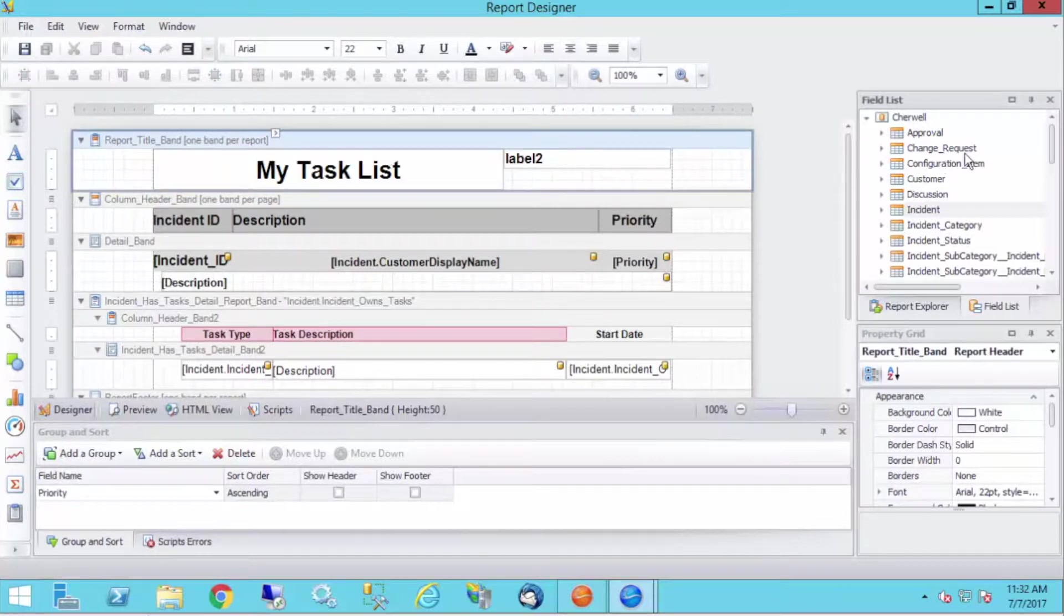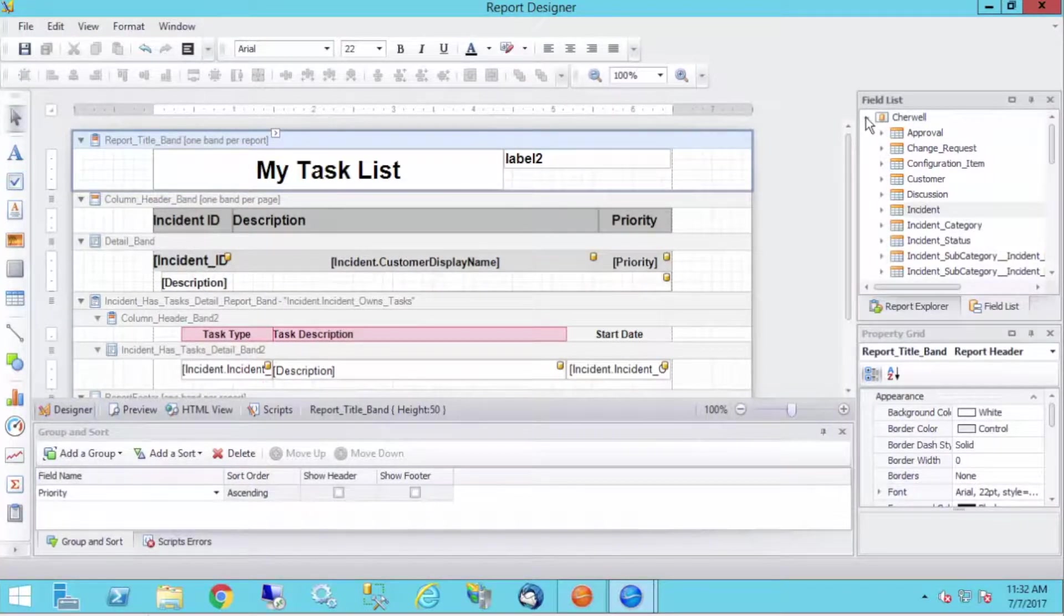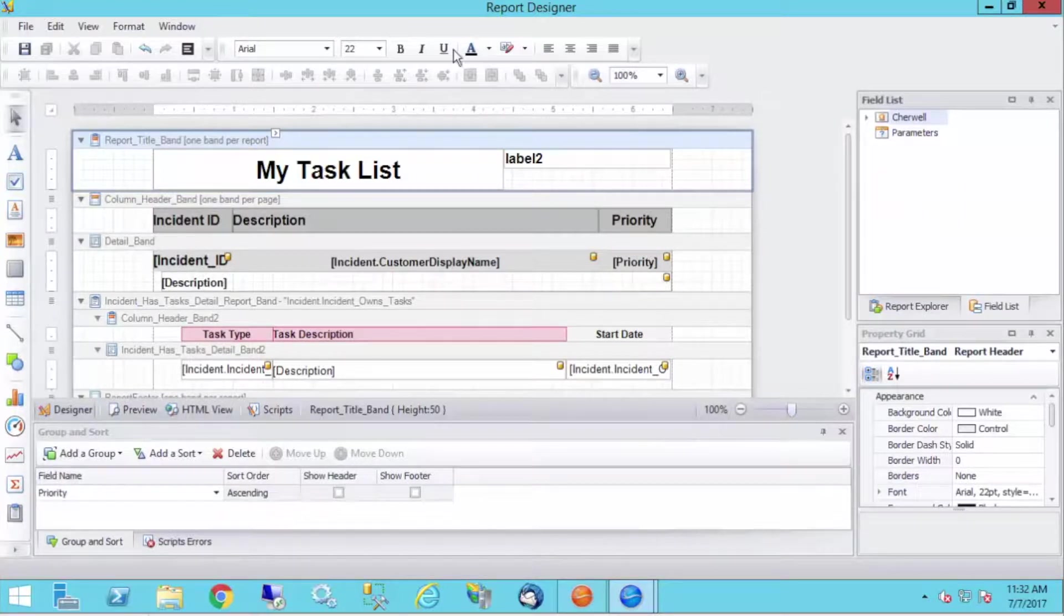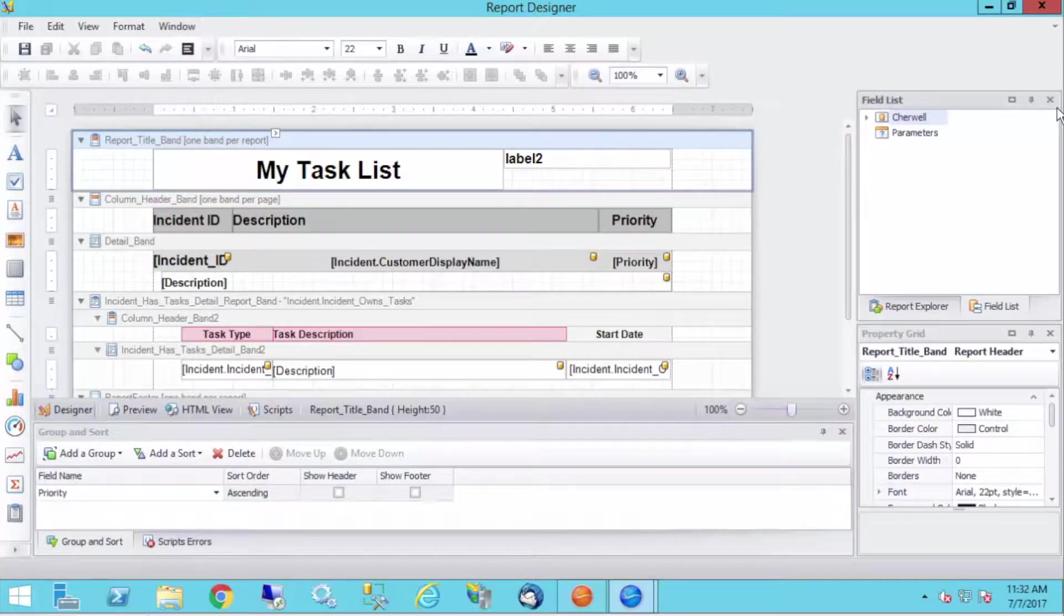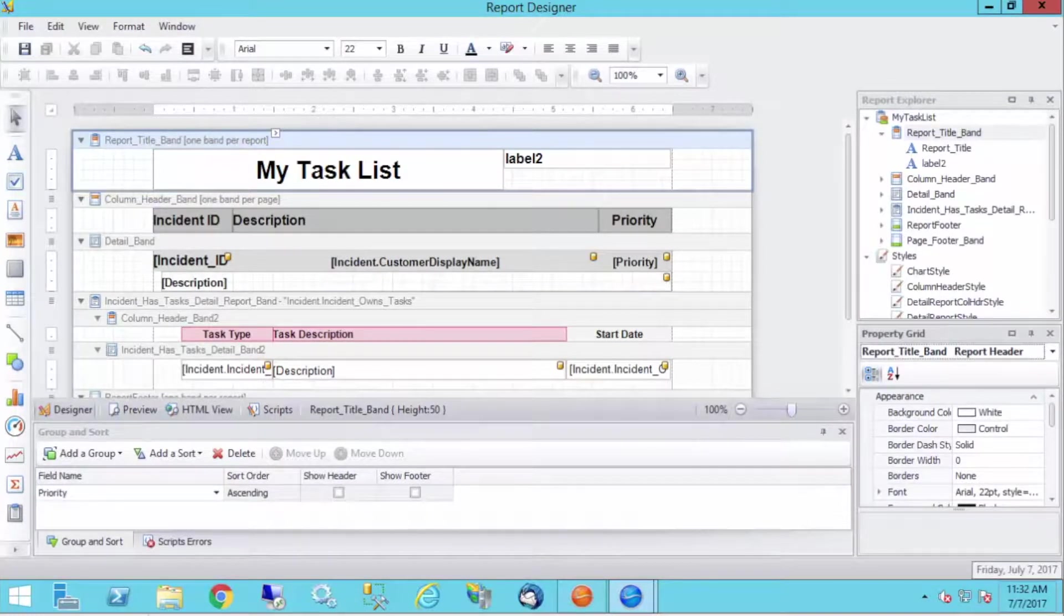Okay, so how do we do this? Well, the first thing we're going to do is go to the right, go to our field list. And if you don't see it, I'm going to kill that. So how do we open our field list?